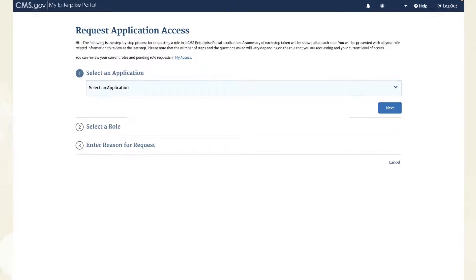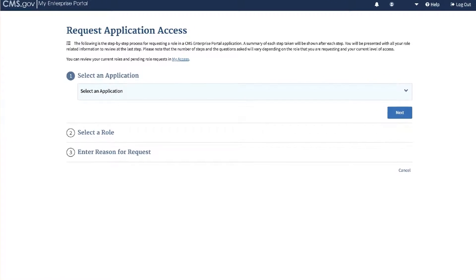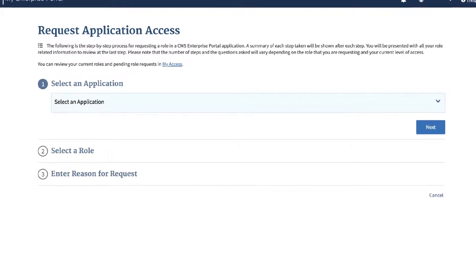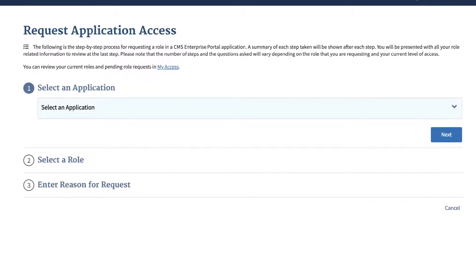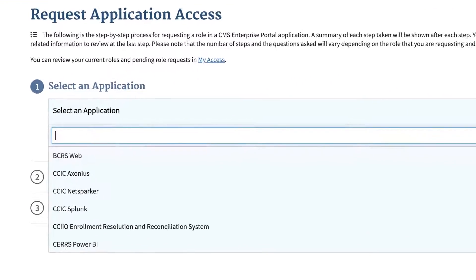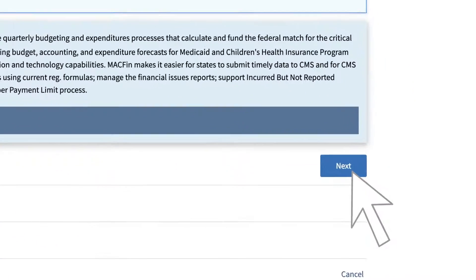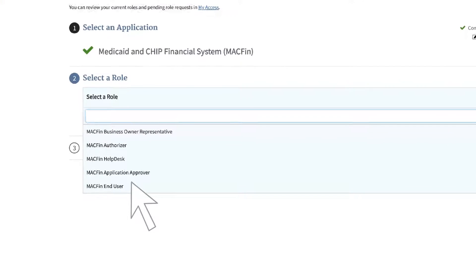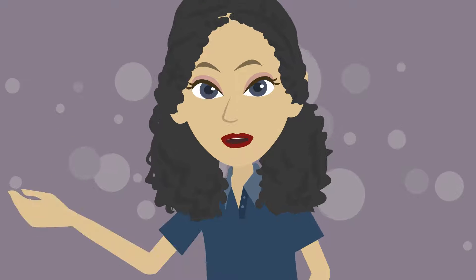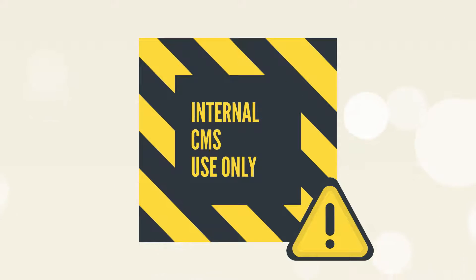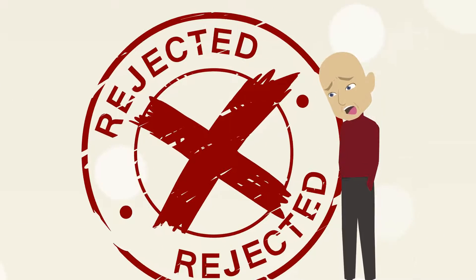To start your MACFIN access request, click the Add Application button. This will open the Request Application Access screen. Step 1: select Medicaid & CHIP Financial System from the Application drop-down list, then click Next. Step 2: select MACFIN End User at the bottom of the Select a Role drop-down list. The other roles on the list are for internal CMS use only — if you select anything except MACFIN End User, your MACFIN access request will be rejected.